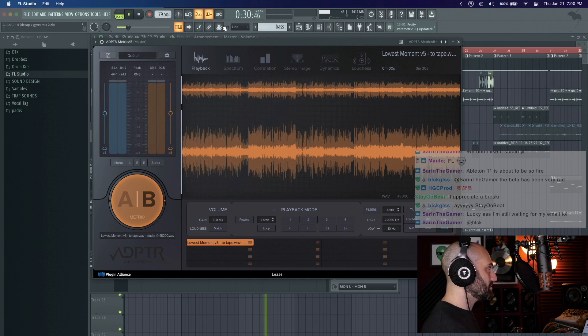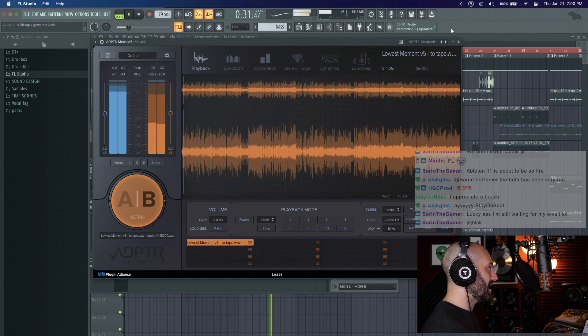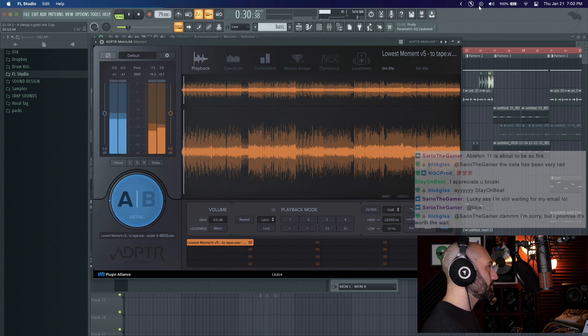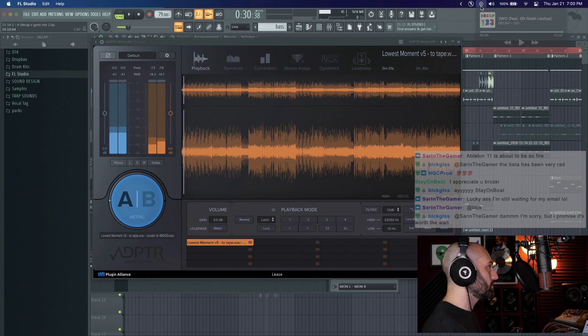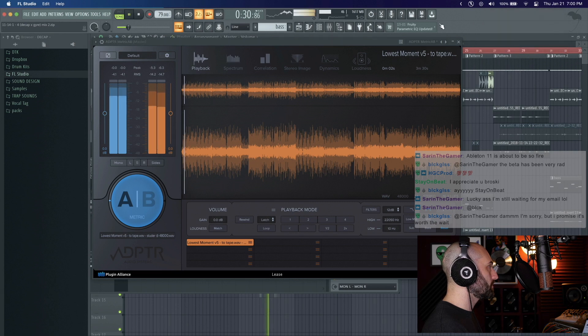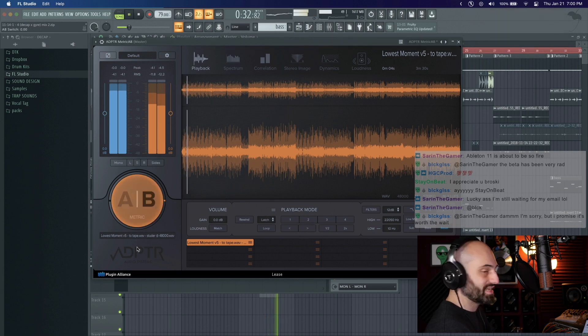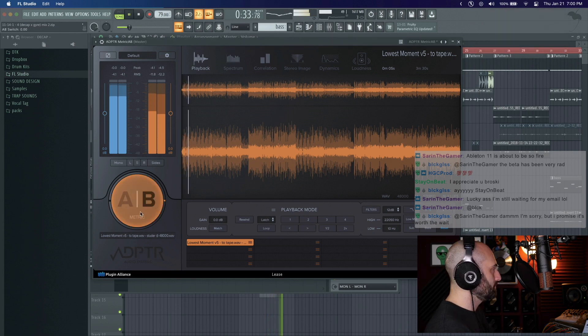So as I'm playing through my track, I can easily AB it.